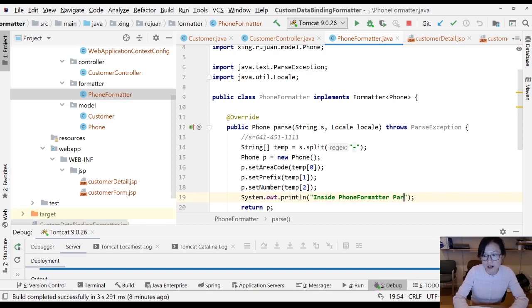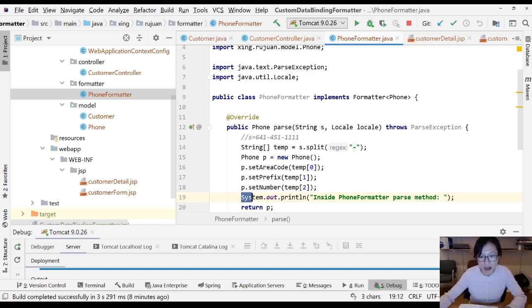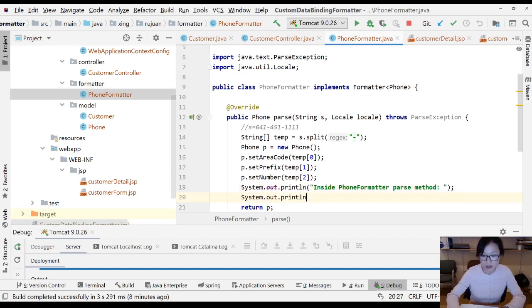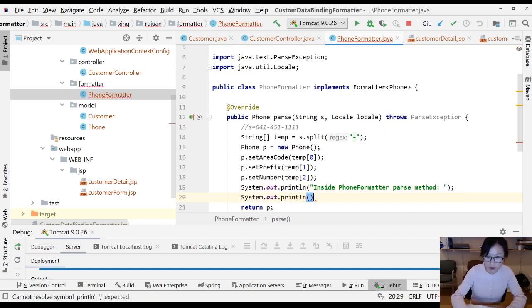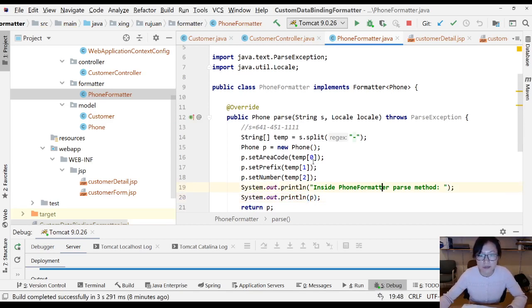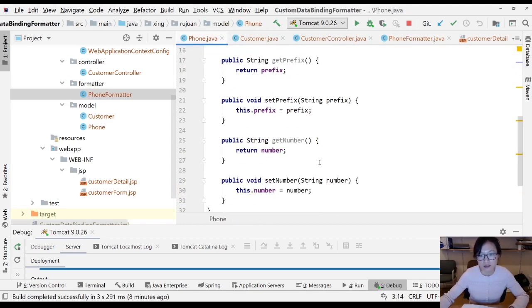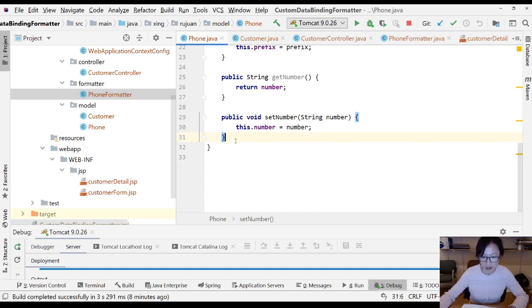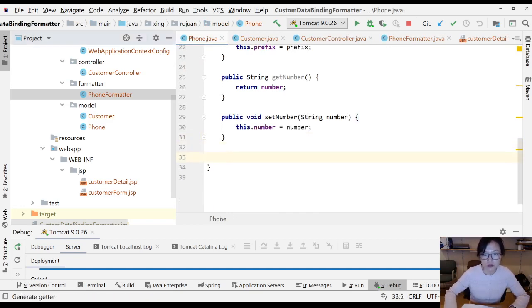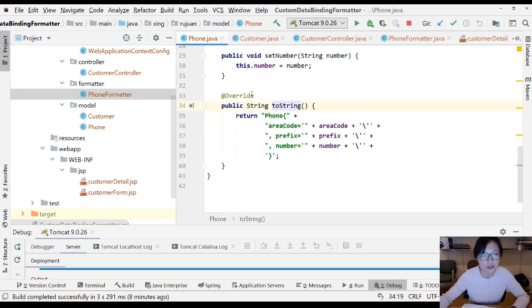And I'm going to print out this phone object. In order to make it work correctly, let me go to the Phone class and add a toString method, otherwise you just see the memory address.